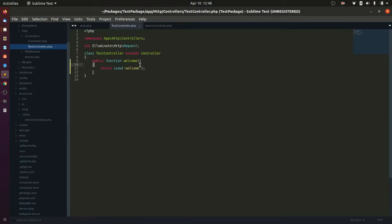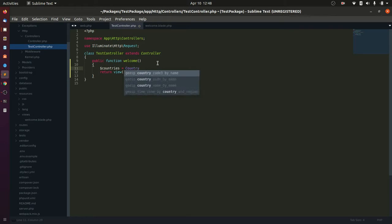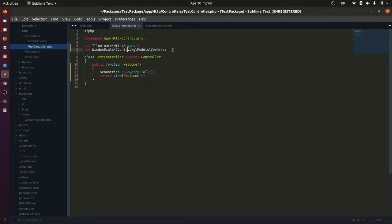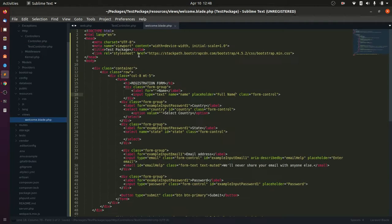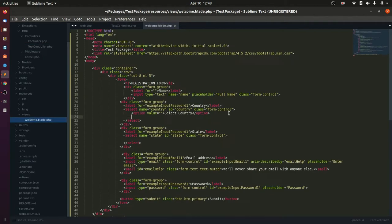Next is to fetch the countries from the country table and pass it to the view to render. Note that two models were shipped with the package: the Country and State model. Don't forget to import the model before using them in the controller.